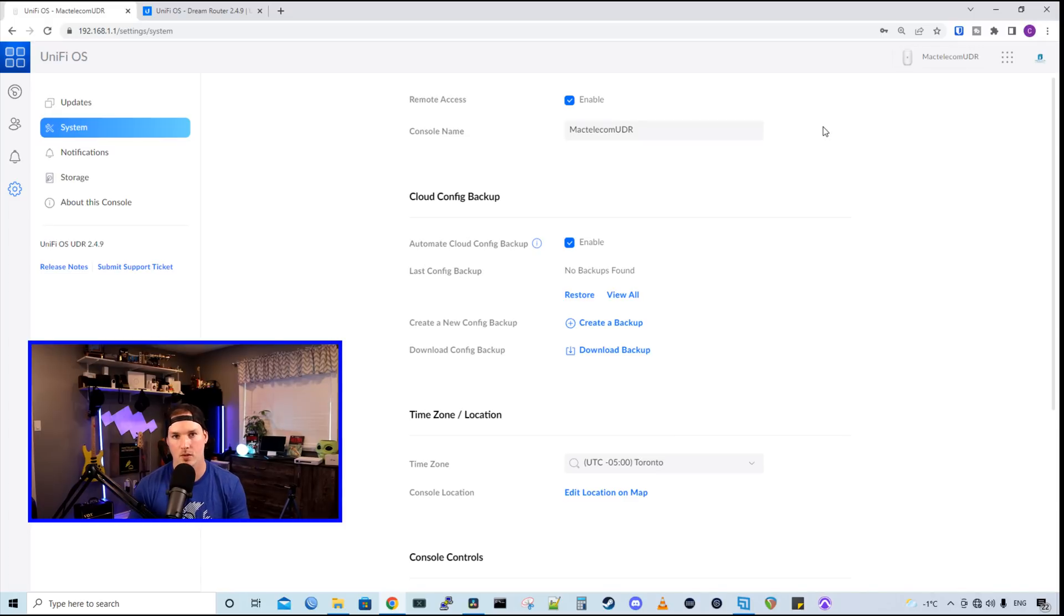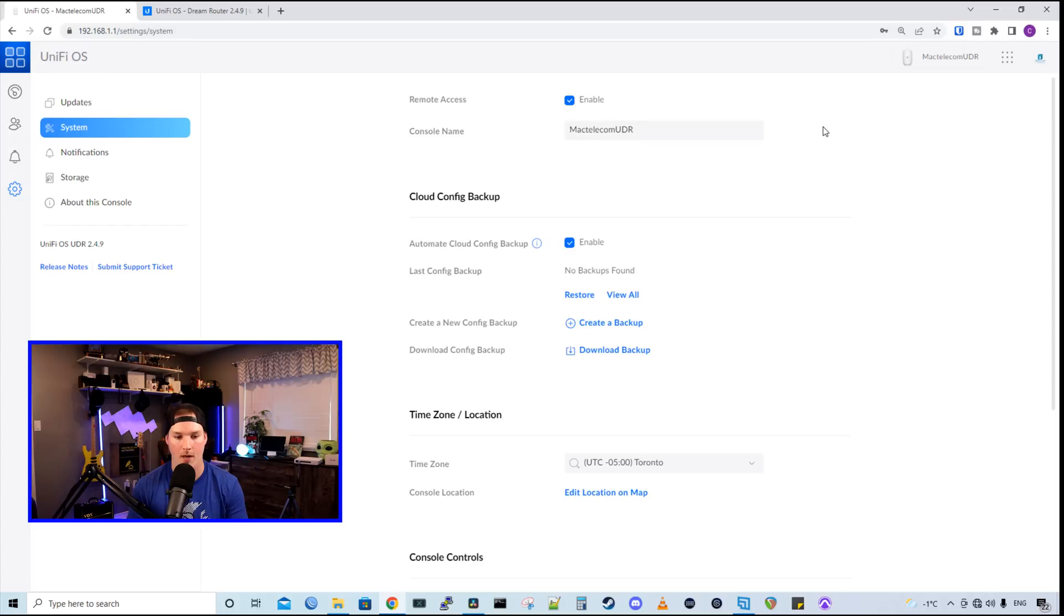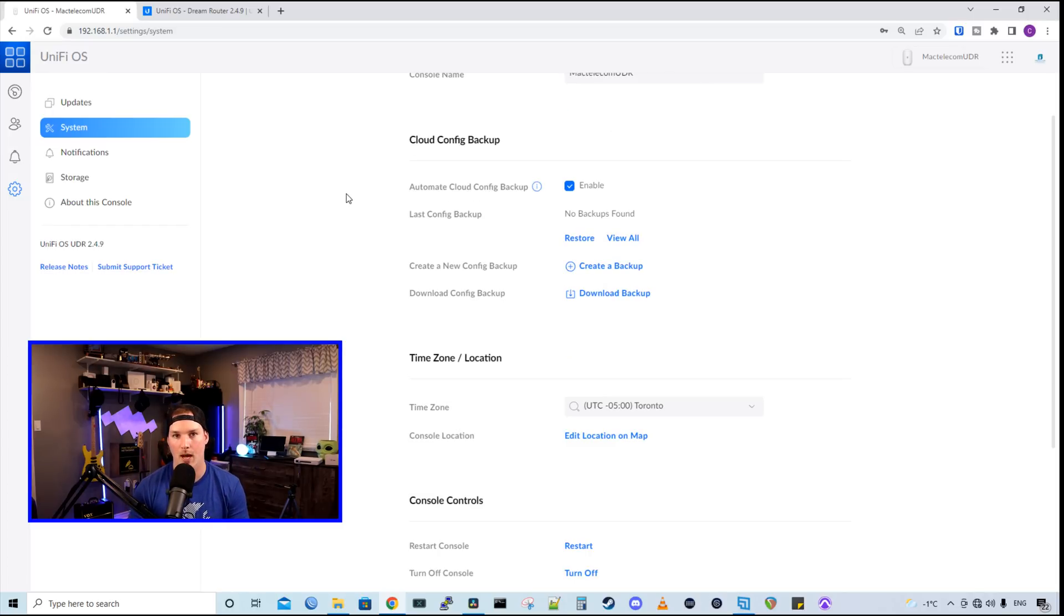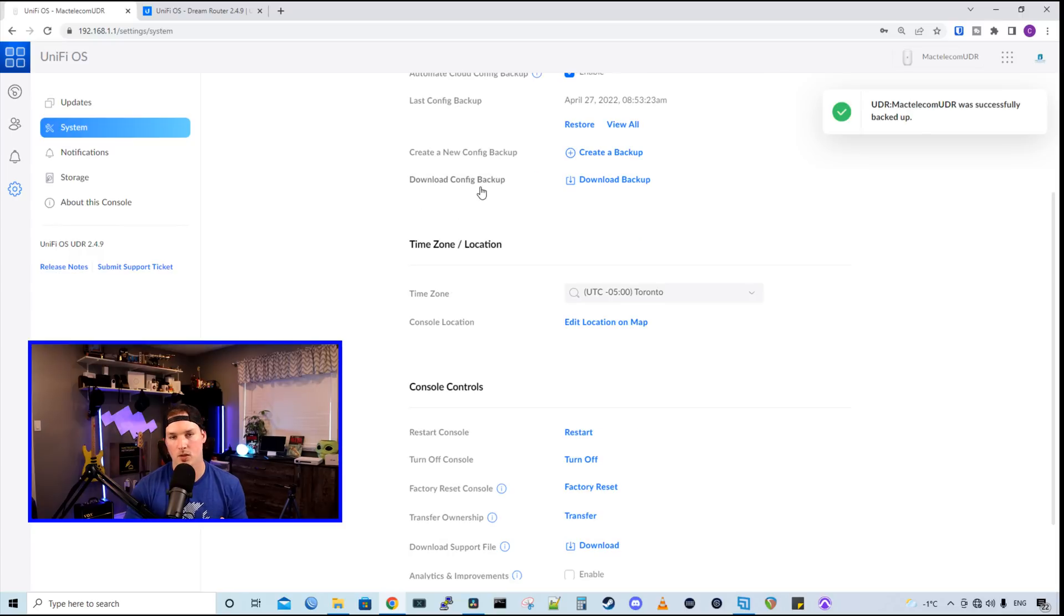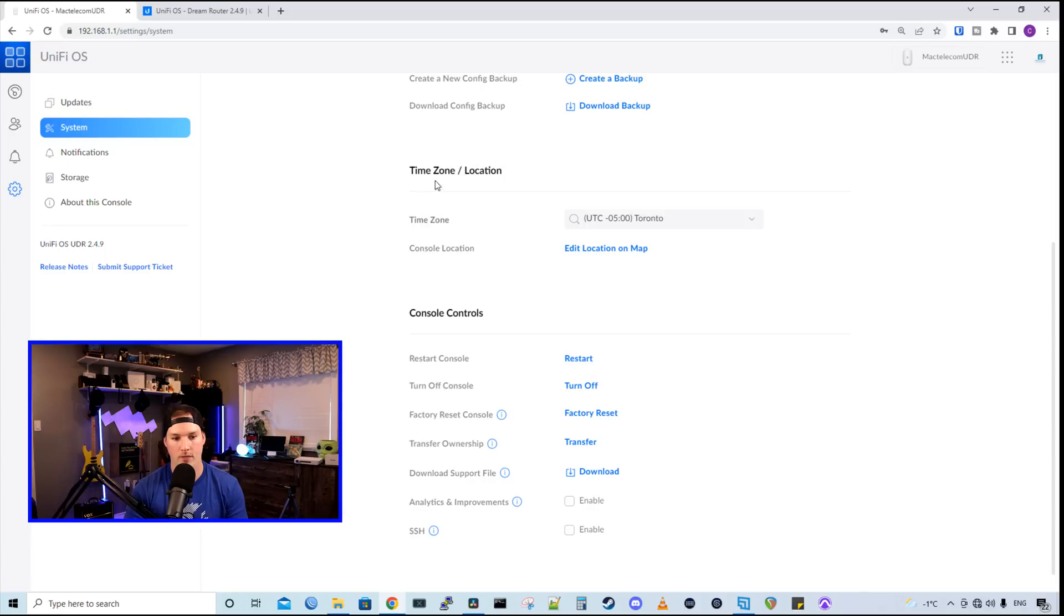And this will allow you to view your cameras with Unify Protect or your Unify network application app. We have Cloud Config Backup, which if it's enabled, it will push a backup to account.ui.com under your single sign-on. So we could see that there's been no backups, but we could create a backup if we'd like. We could also download a config backup, which would download it to our local machine. We have time zone and location, and then we have a bunch of different console controls.